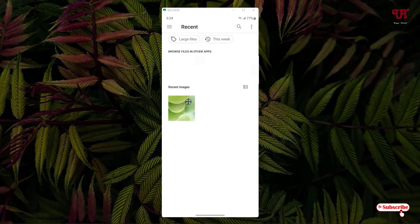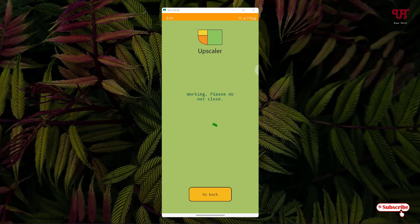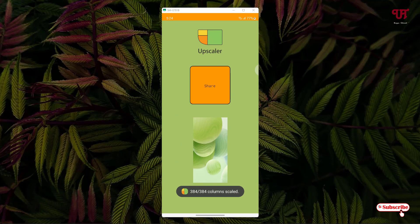Right now I will select this image. You need to wait for a few seconds as it's performing its functions. Have patience until the complete processing is done. Finally, the process has been completed.